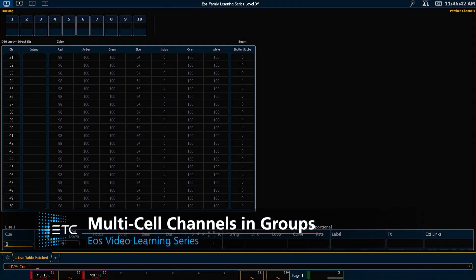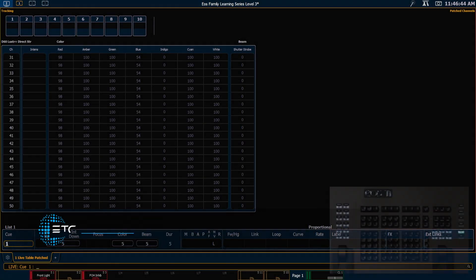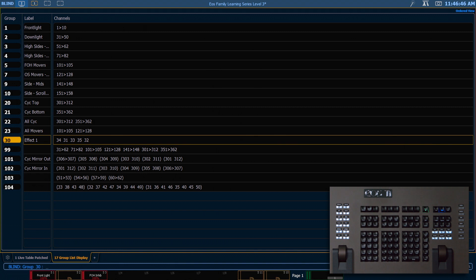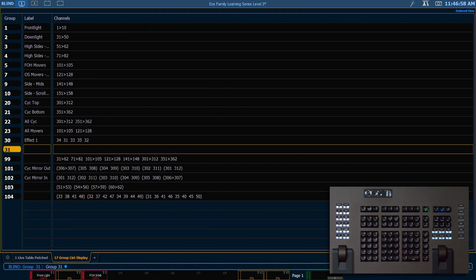Let's see how we can record multi-cell channels into groups. Go ahead and say group group to get into our group list display. And I'm going to say group 31 enter to create that one and this is going to be 301 through 312.